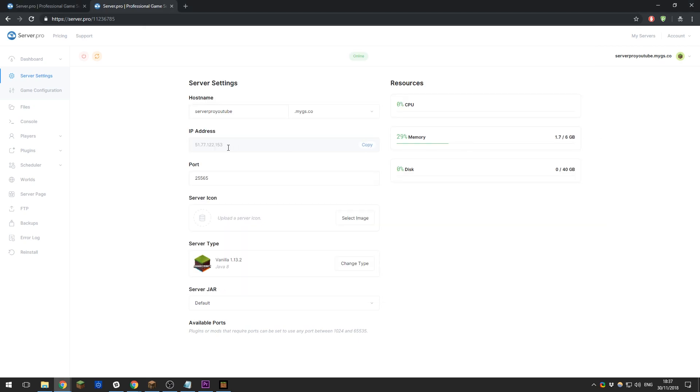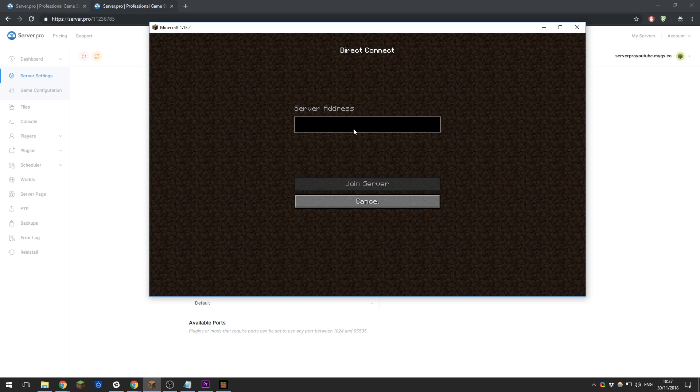Now it's asking for your server address. This is usually your IP address and port. For users on our free or premium servers, you will need to enter the port. Players on our pro servers do not need to enter the port.